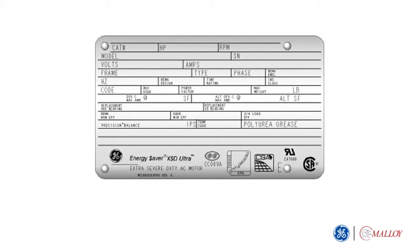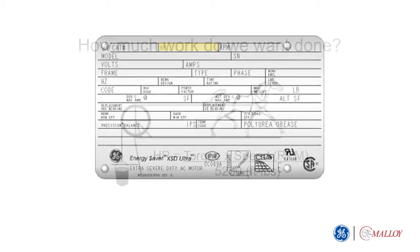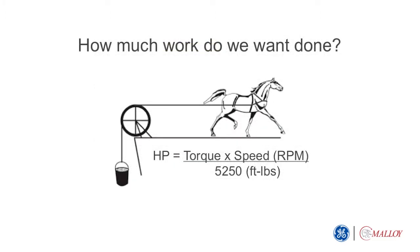The number one definition is power, measured in either horsepower for NEMA standardized machines or kilowatts, typically for IEC standardized machines. Horsepower measures the amount of power a motor can give, defined by torque times speed, divided by 5,250 feet-pounds.